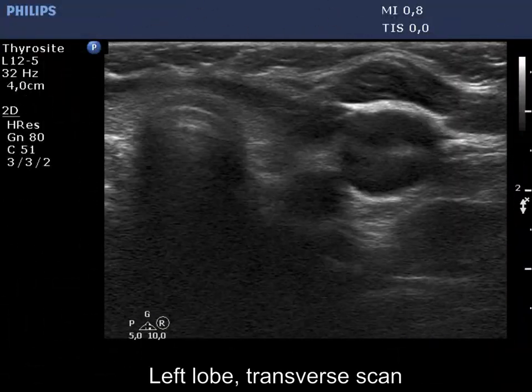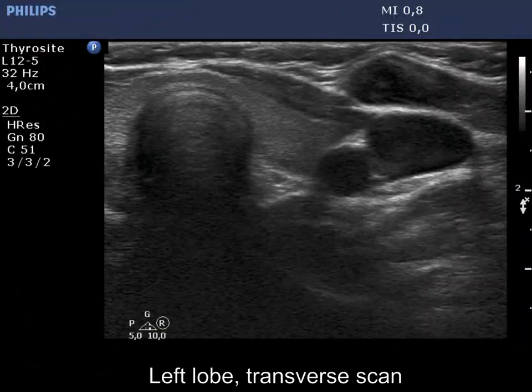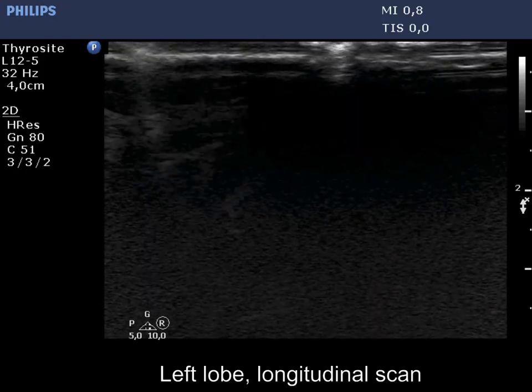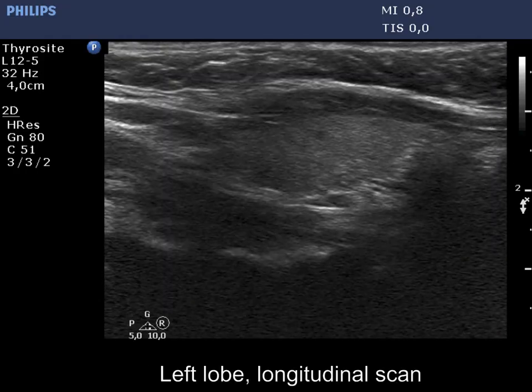The left lobe has some minimally hypoechoic areas, but no lesion of oncological importance is present.